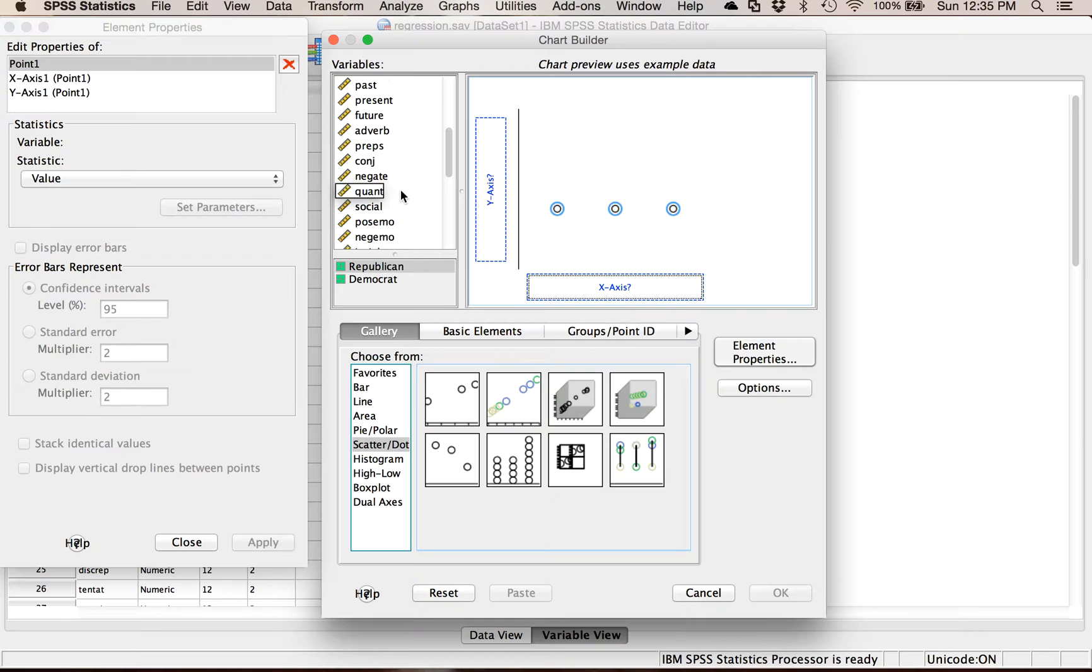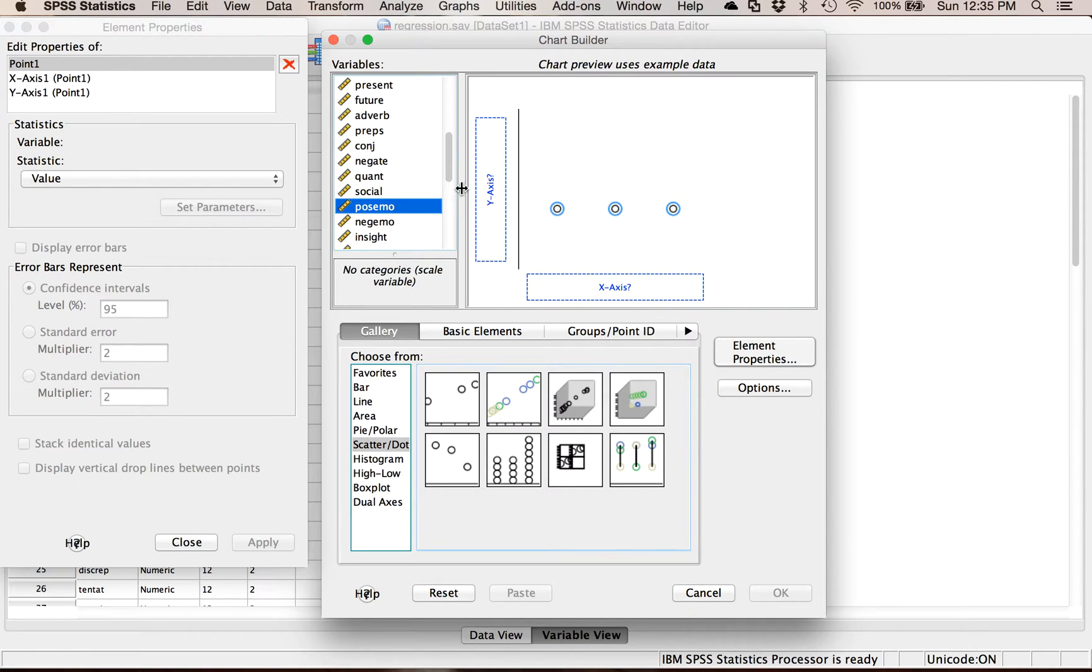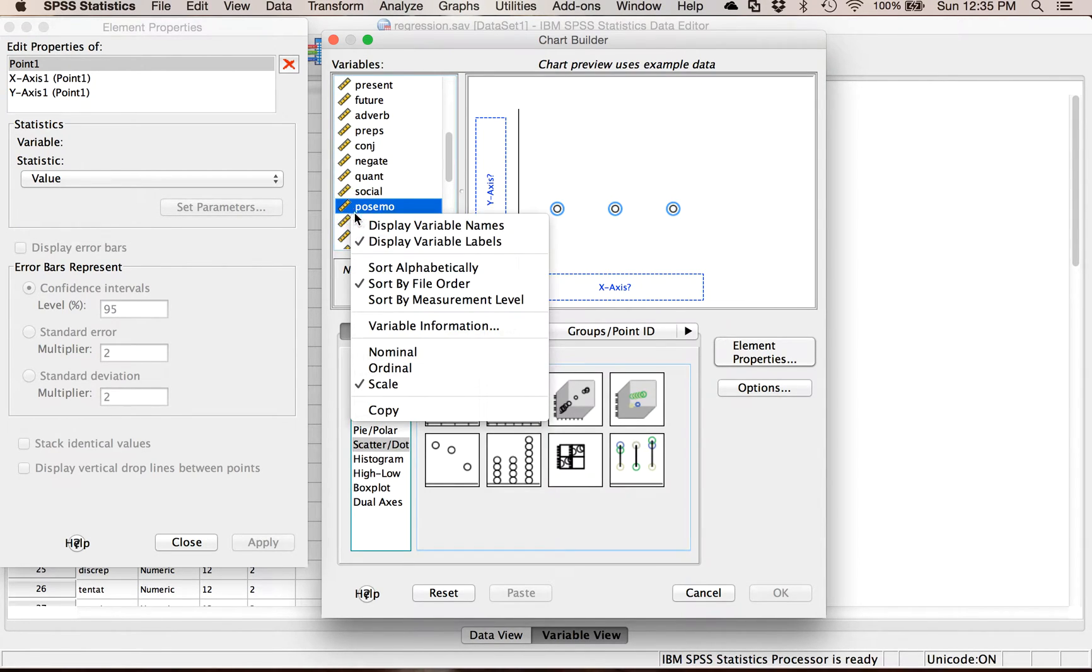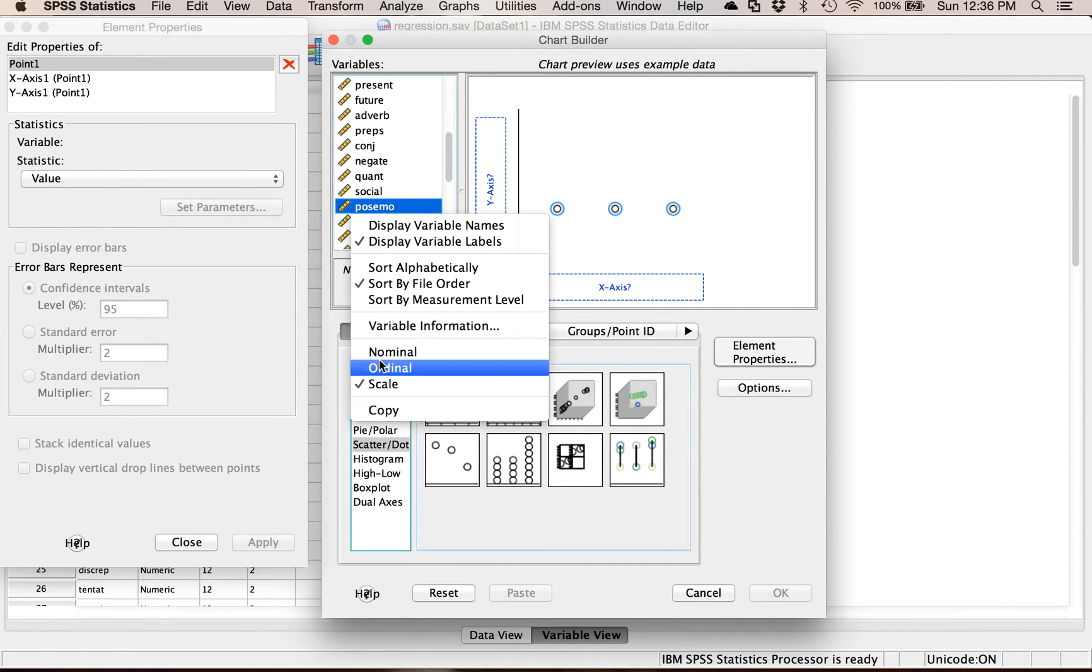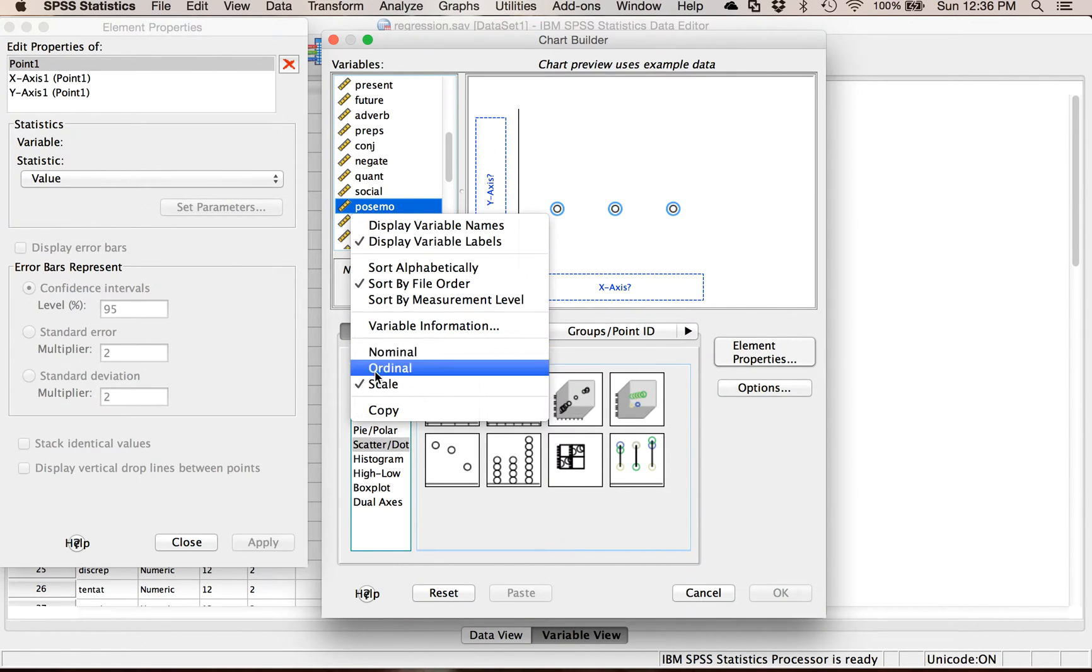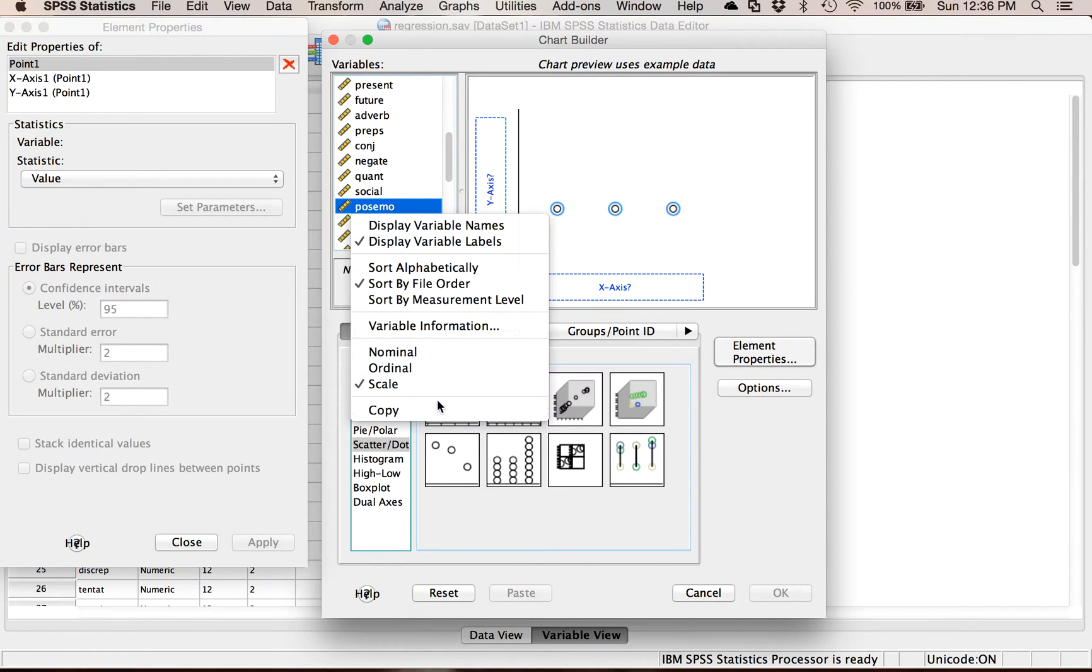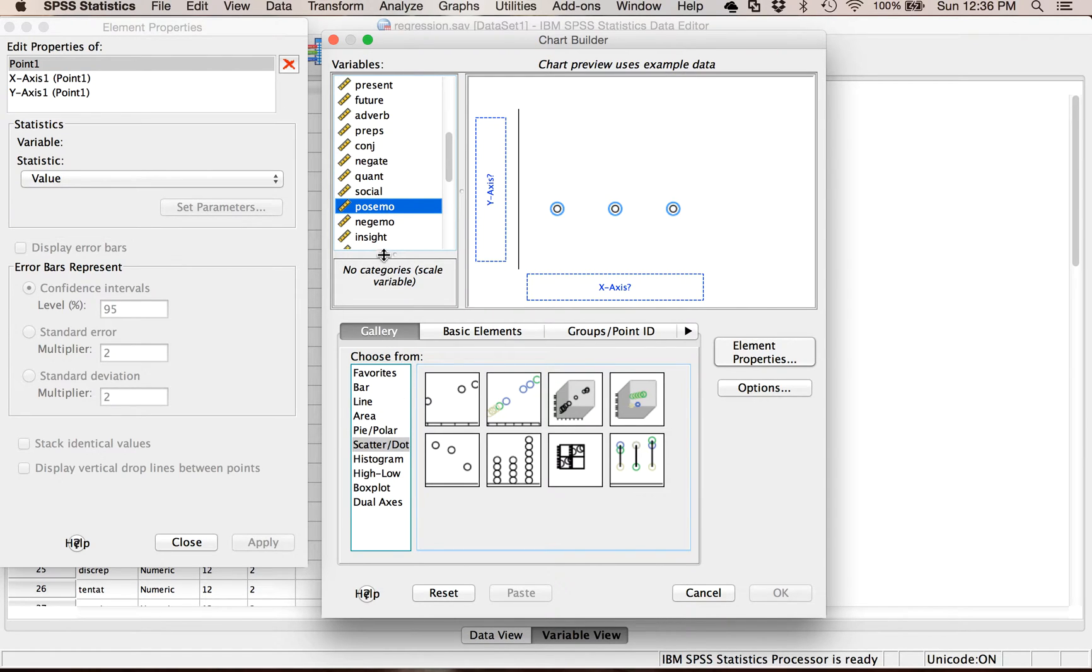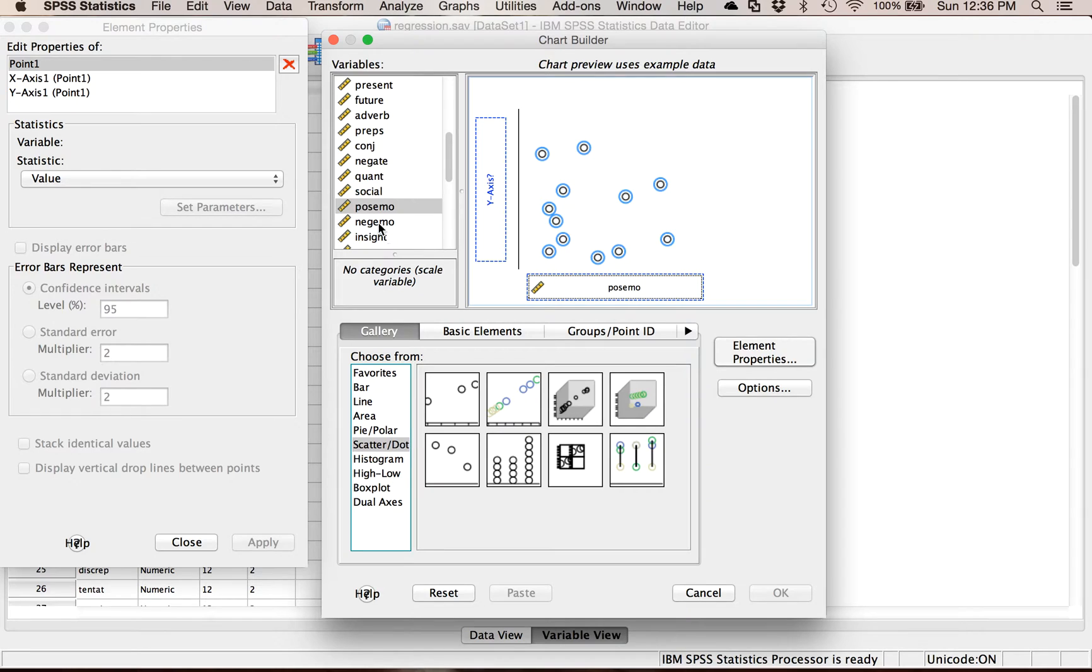Let's pick two fun variables, positive and negative emotion. I have to have two scale variables indicated by the little ruler. You can right click on these variables and change them. If you have the wrong one just because you imported it from Excel and Excel anytime there's no decimals it automatically assumes it's nominal, you can change it right here to make your life a little better.